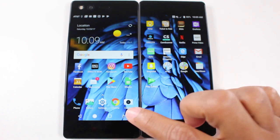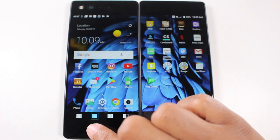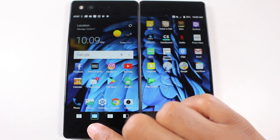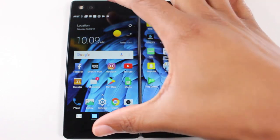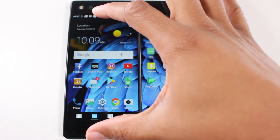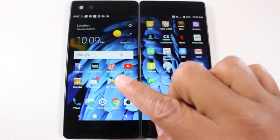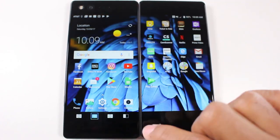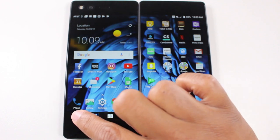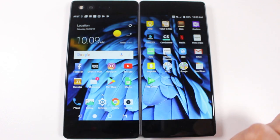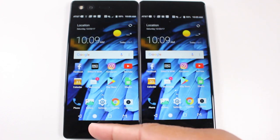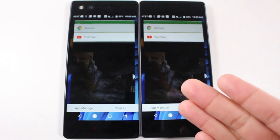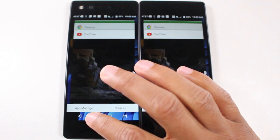Right now we are in the full screen mode, so it's basically extending our first display. But if we go to the first option here, this is the mirror option which just mirrors whatever you have on the first screen.